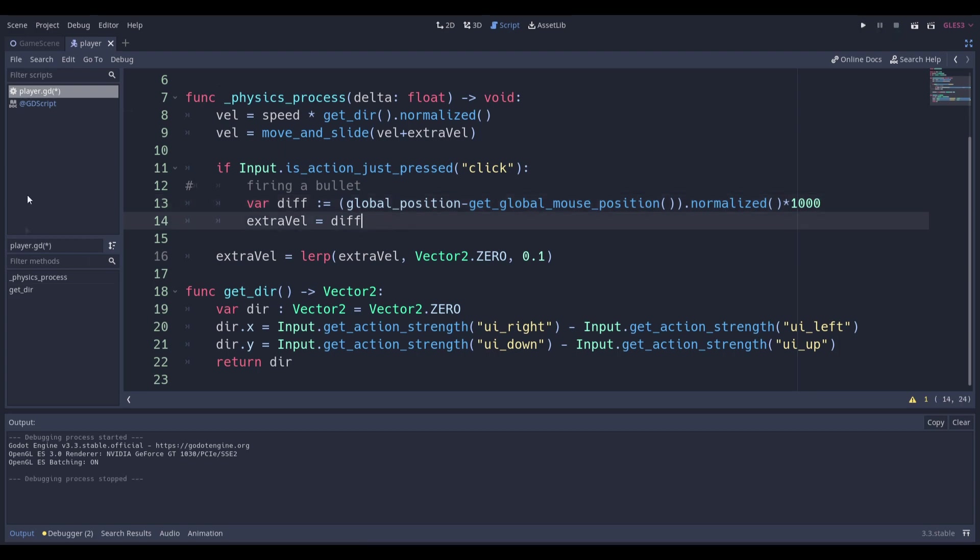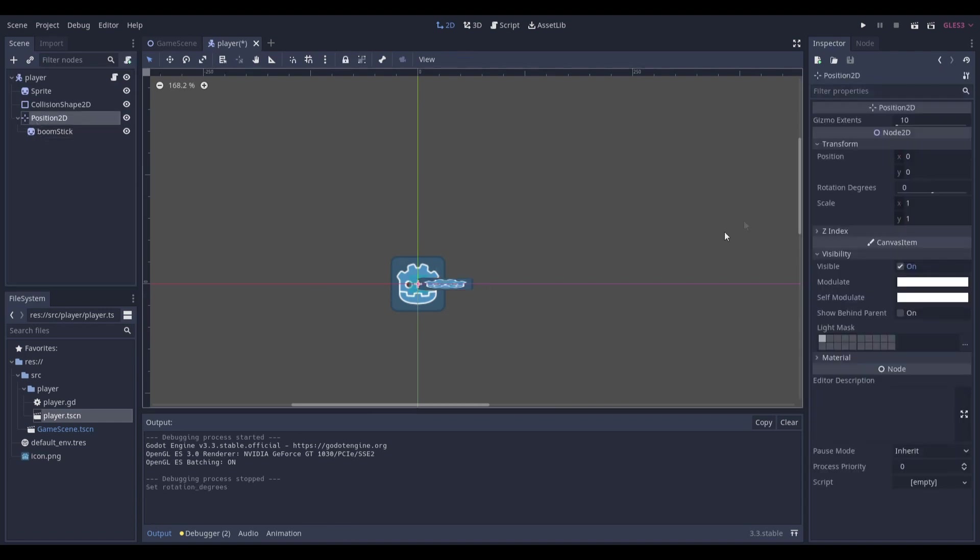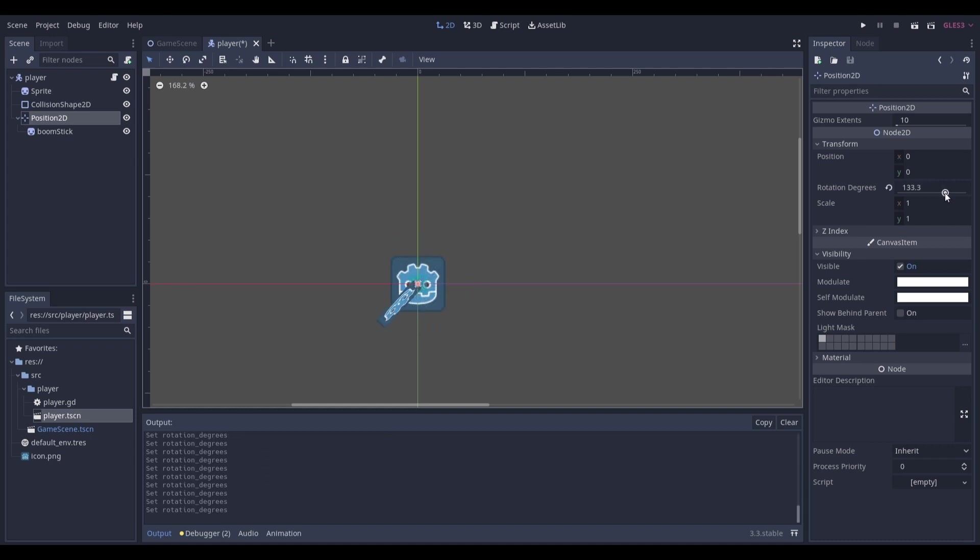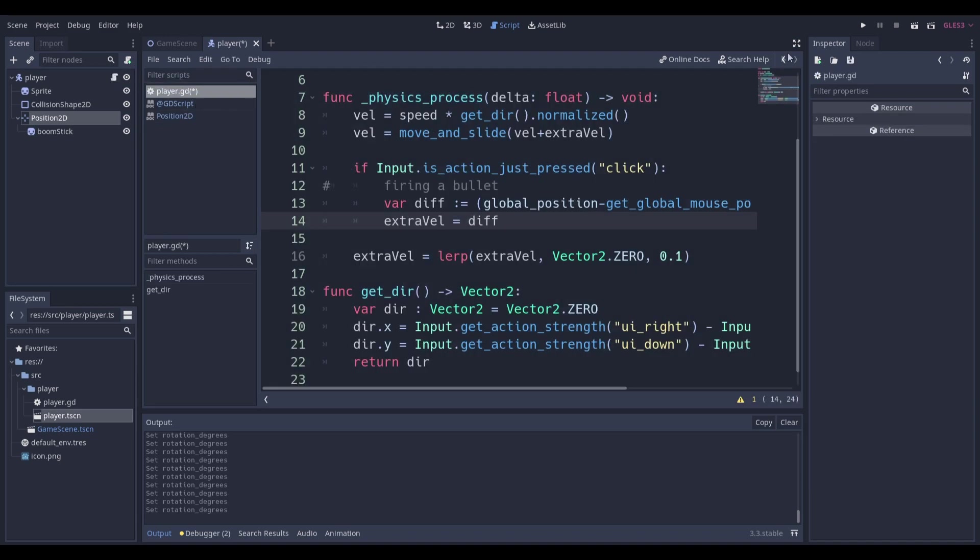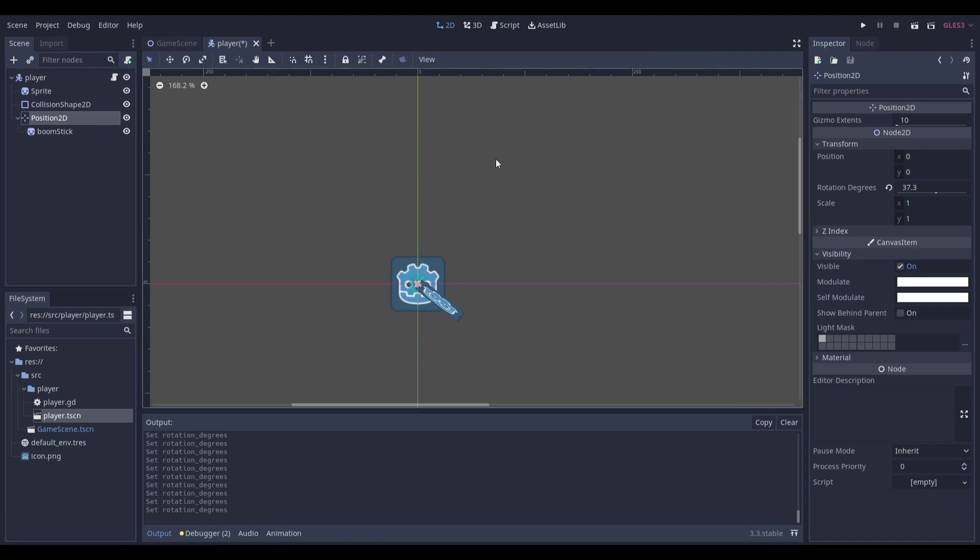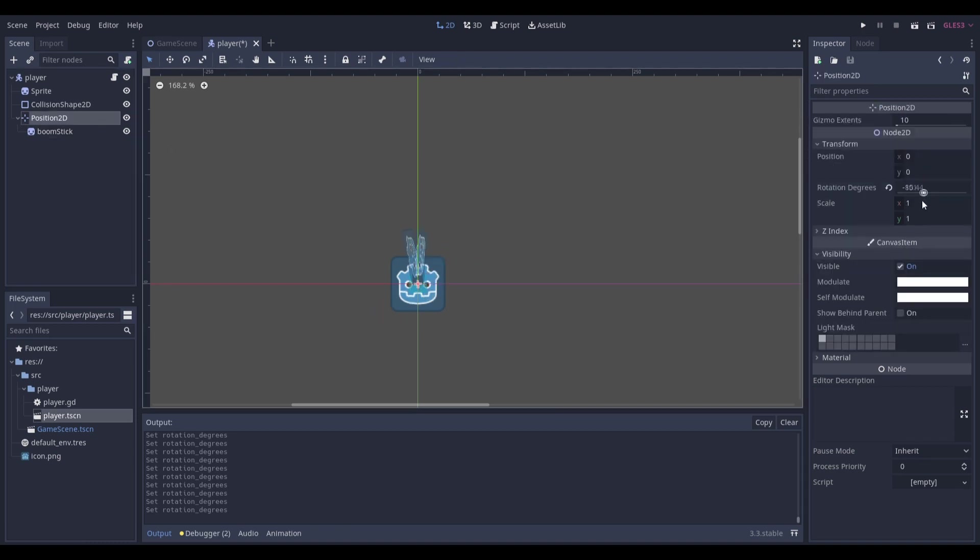But now you might be saying, well, it doesn't look correct because this boomstick over here is not facing the player. That's because we also have to make sure that the boomstick or the gun or whatever is pivoting across a particular point. And over here, I use the position 2D, which is a node that literally just carries a position. It has nothing else. If I open the documentation, you can see generic 2D position hint for editing. And for editing purposes, it means for like putting a position somewhere for enemy spawns or whatever. You can use it in like a lot of creative ways. Just think of it as a node 2D, but just mainly for position. It's just easier for like when you're designing your game to figure out that, hey, this is position only, not for something else.